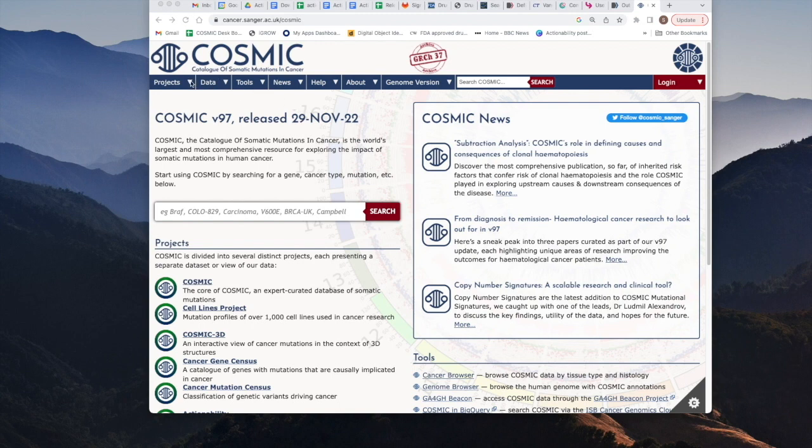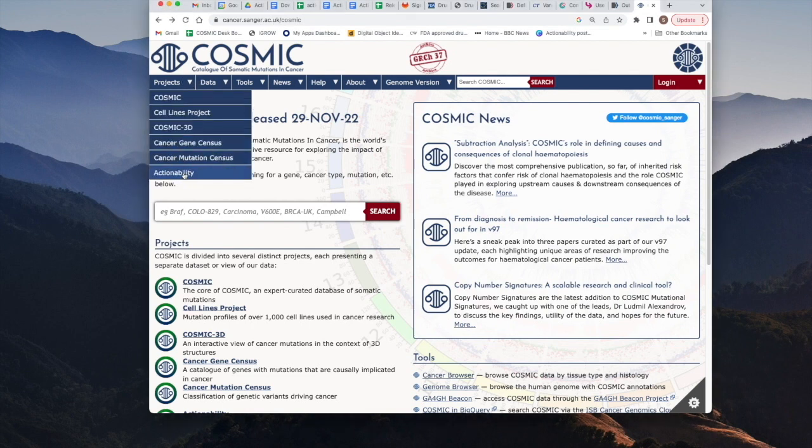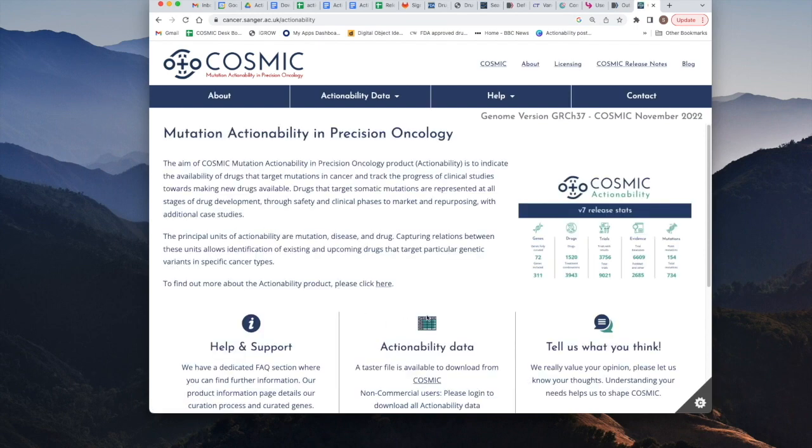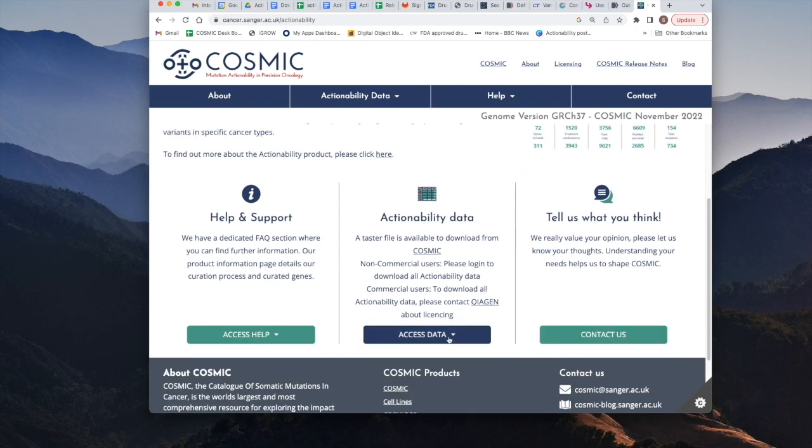Thank you for watching today. If you'd like to know more about the actionability project then you can come to the actionability home page at cancer.sanger.ac.uk, look at the project actionability, and this is where you would gain access to the data download file.